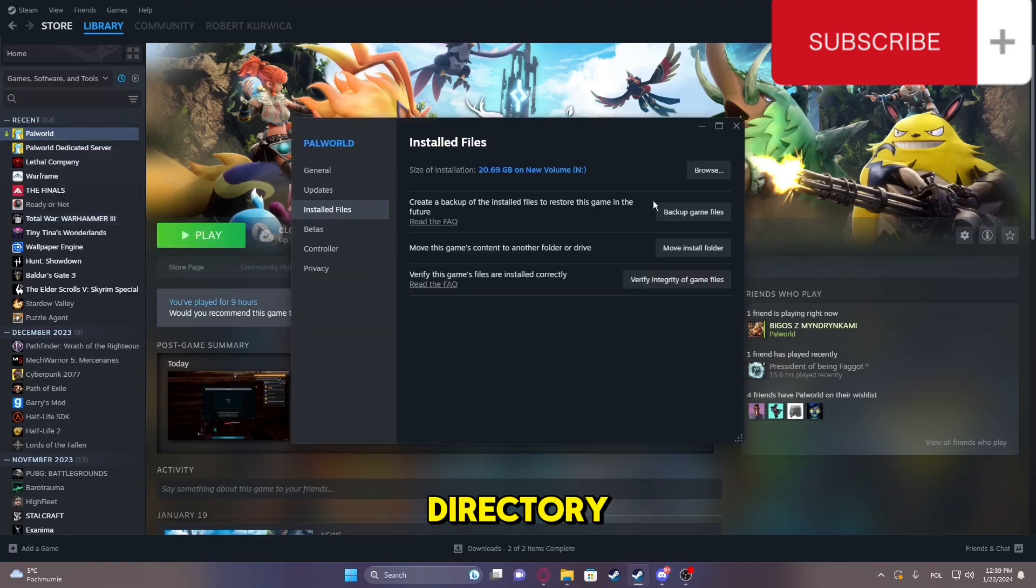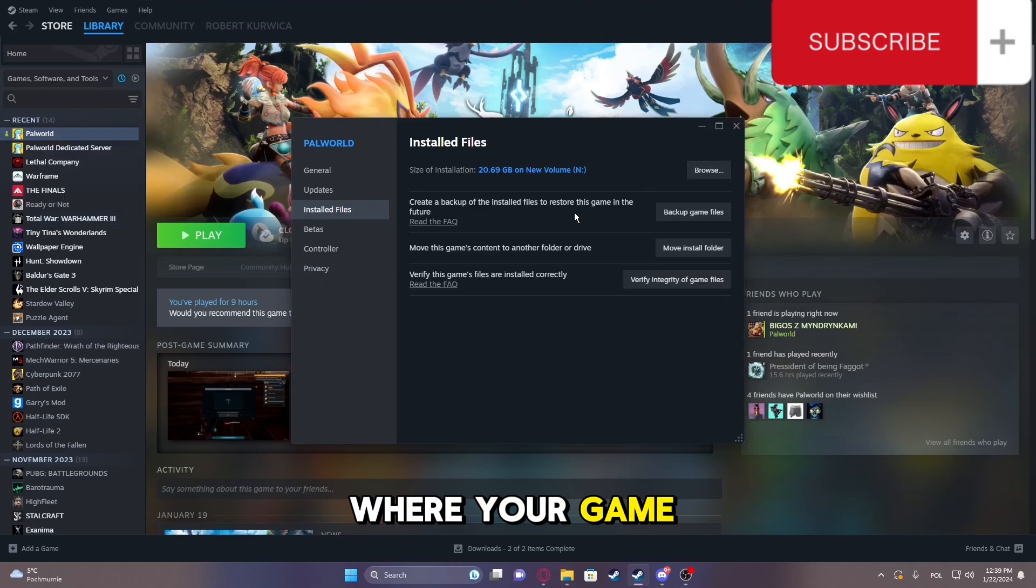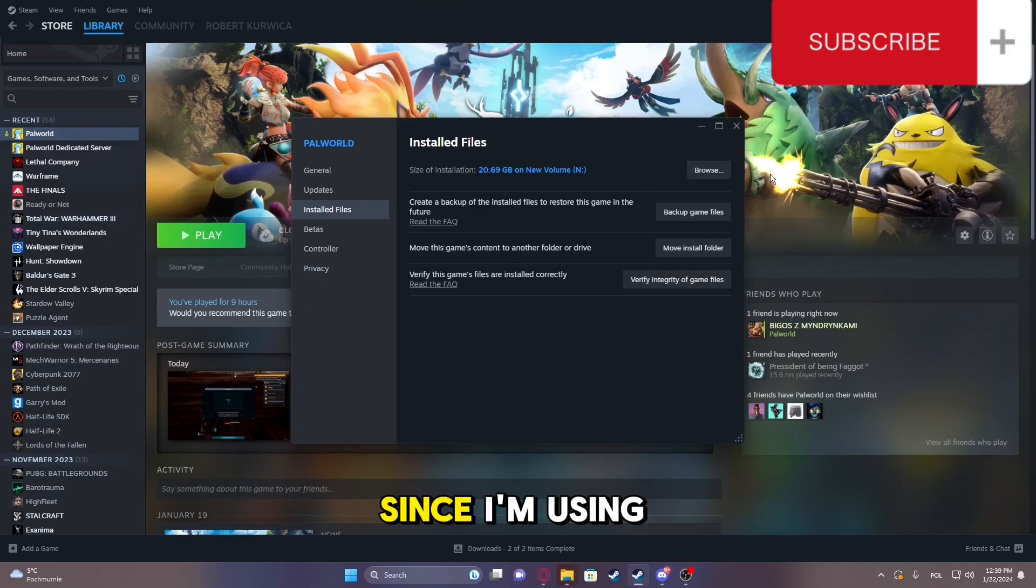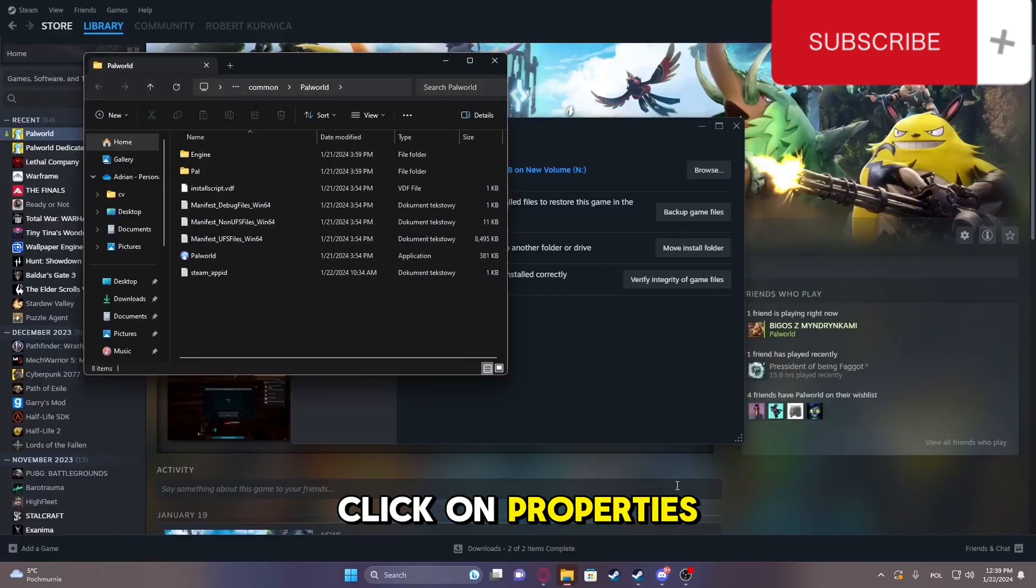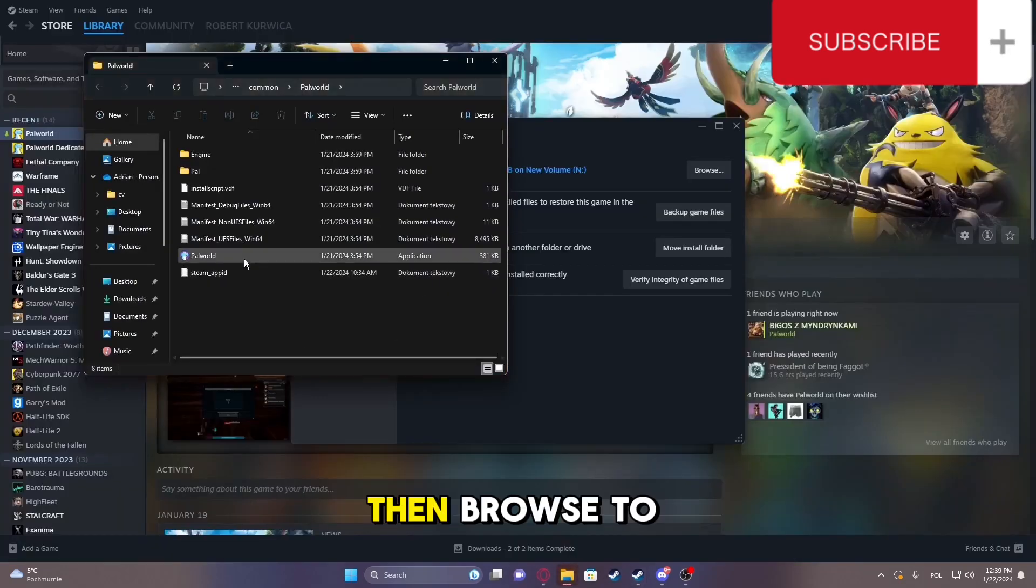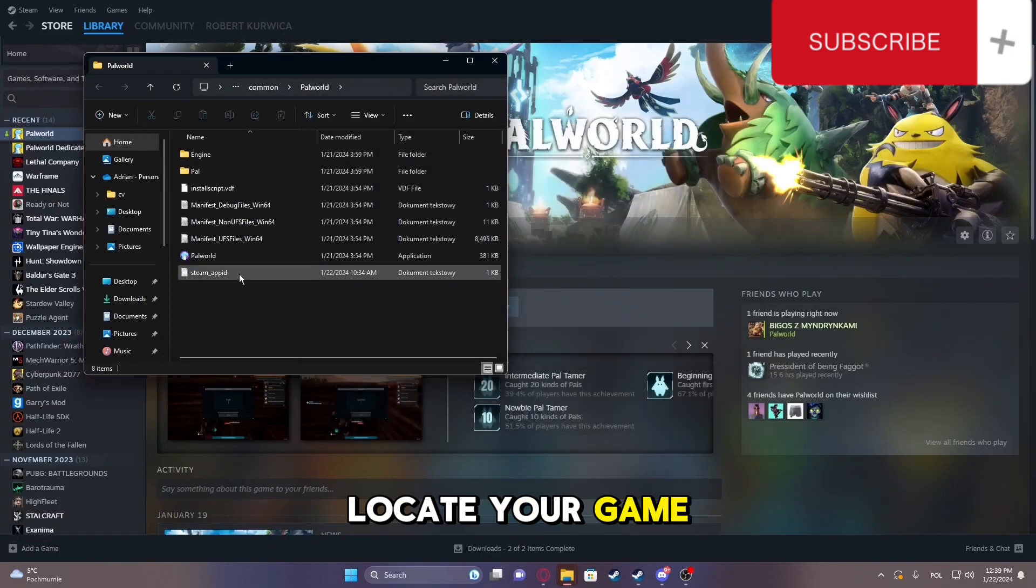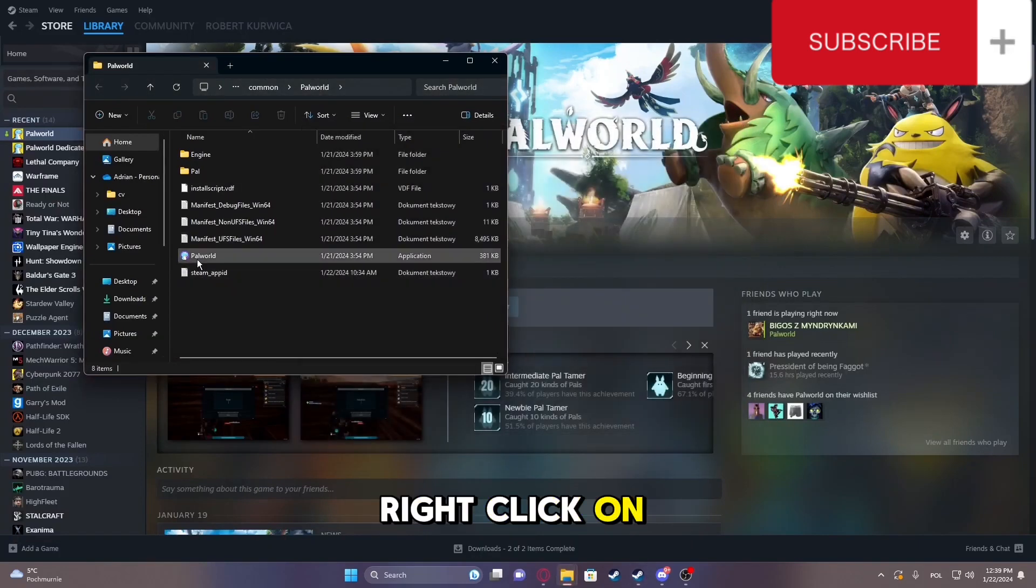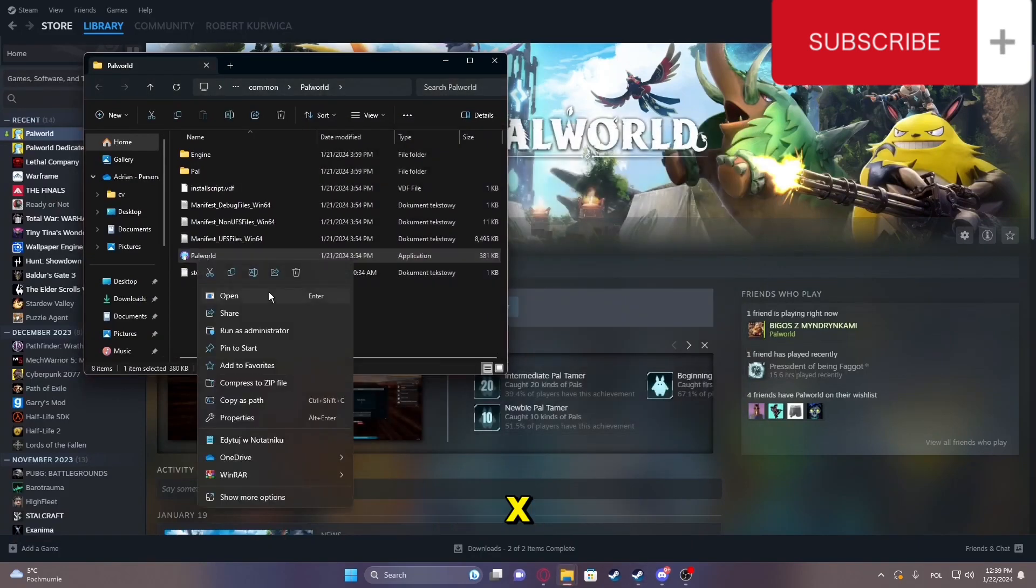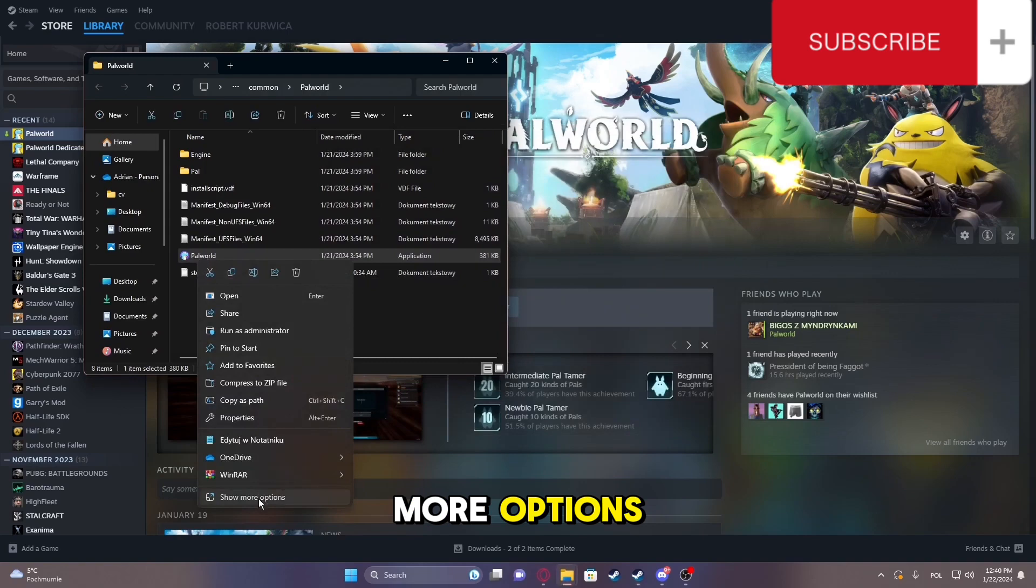Navigate to the directory where your game files are located. Since I'm using Steam, click on Properties, then Browse to locate your game. Right-click on the Palworld.exe and choose Show More Options.